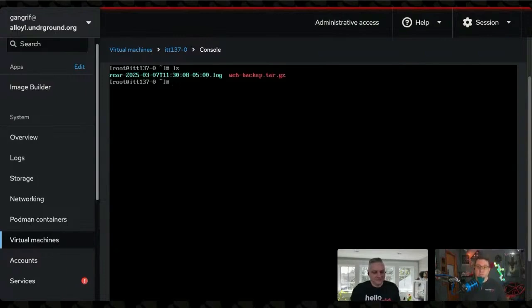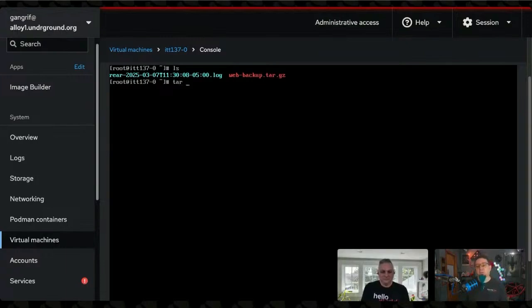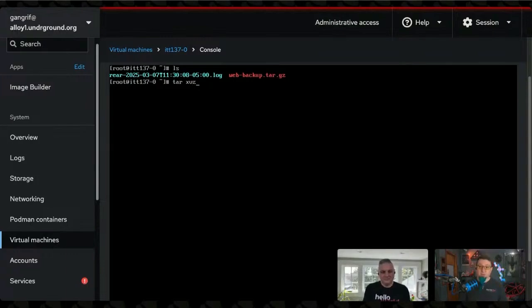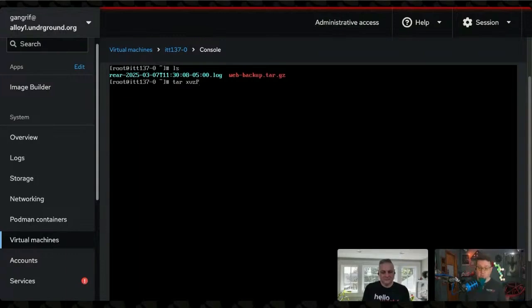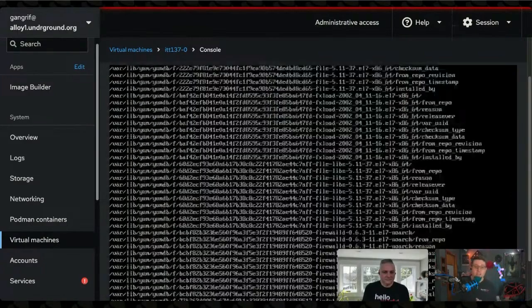I've got this web backup. We're going to extract the web backup. We're going to do it verbose so we can tell what's going on. It's a gzip file, so we need to add a Z. We're going to preserve the original file locations, and we're going to tell it what file we're going to use, and that's this web backup right here. So we're going to extract that.